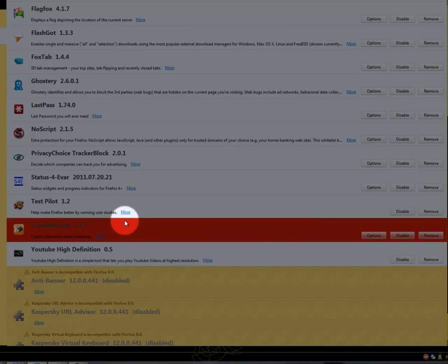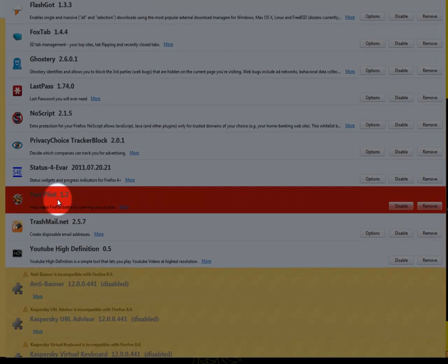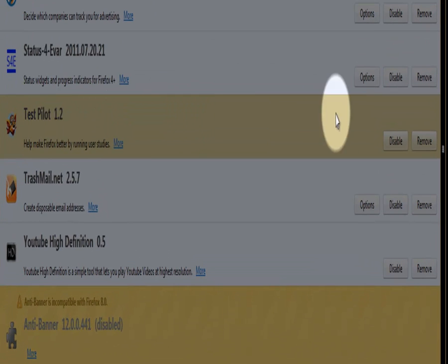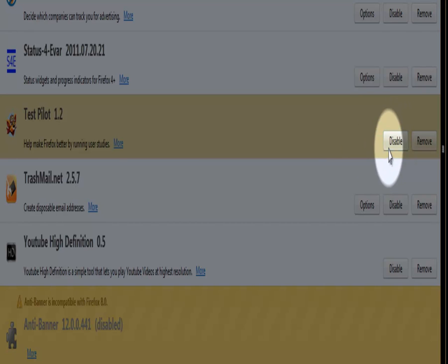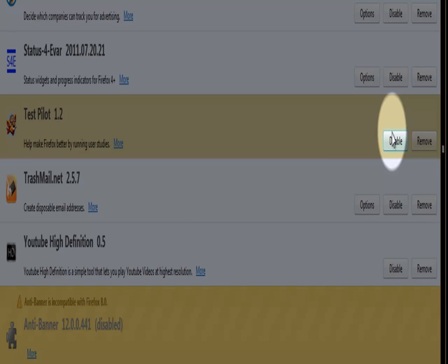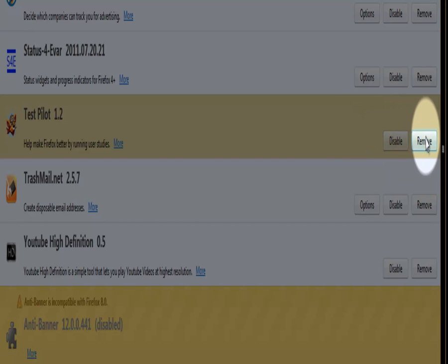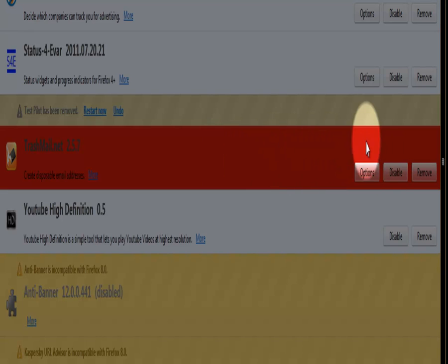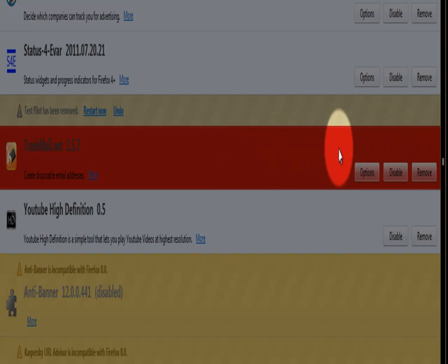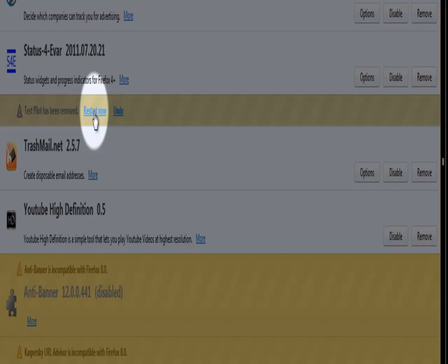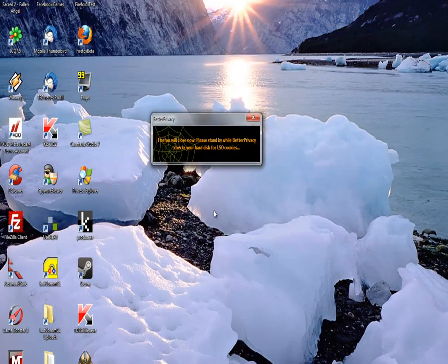For example, I want to remove this test pilot. I can here disable it—this will disable the extension but it will not de-install it. And if I click remove, then this add-on will be removed, but I have now to restart my Firefox.